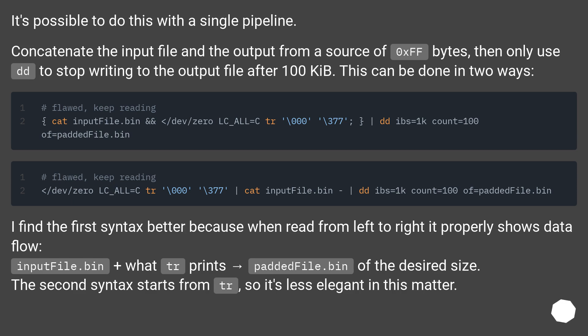I find the first syntax better because when read from left to right it properly shows data flow: inputFile.bin plus what tr prints equals paddedFile.bin of the desired size. The second syntax starts from tr, so it's less elegant in this matter.